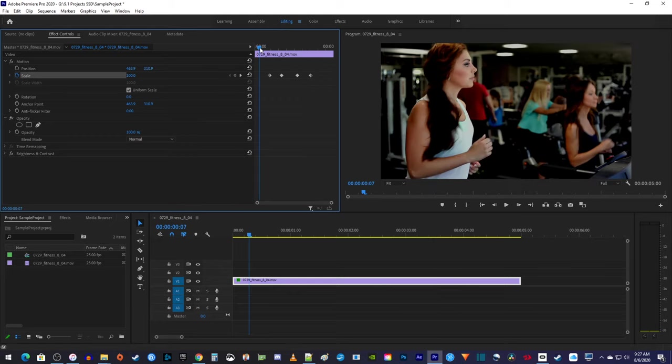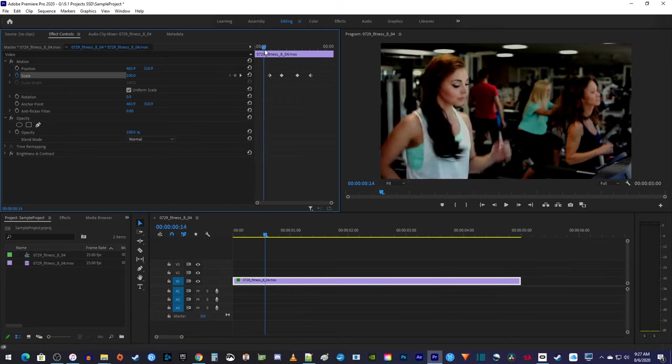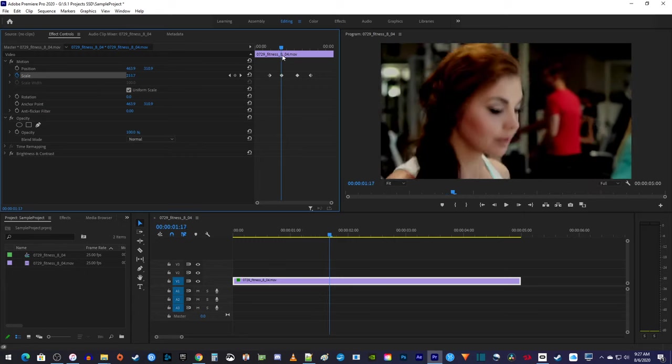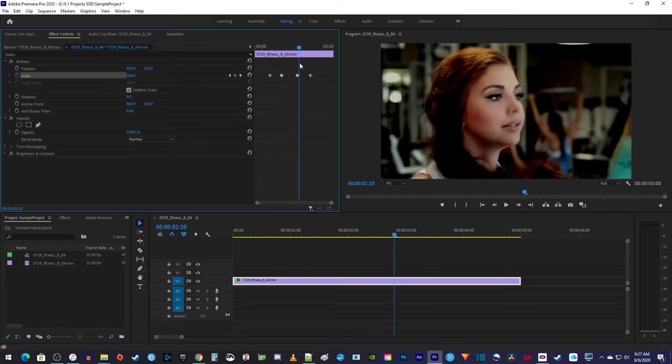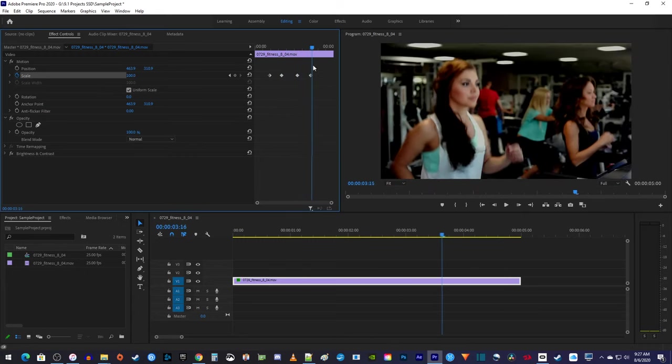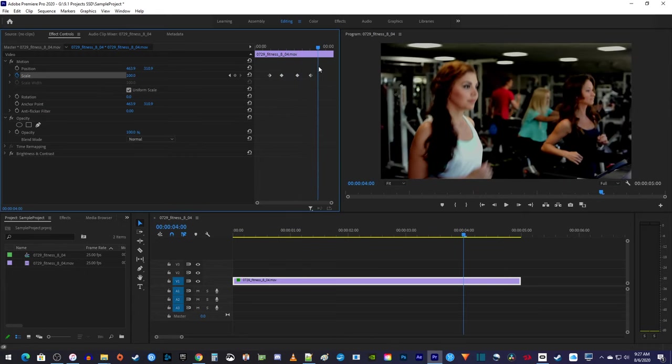Now when I scrub through this, my video zooms in, and then when it hits that third keyframe, it starts zooming out until it hits the fourth keyframe.